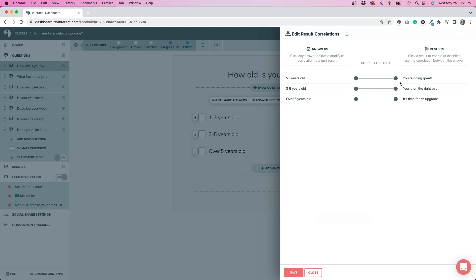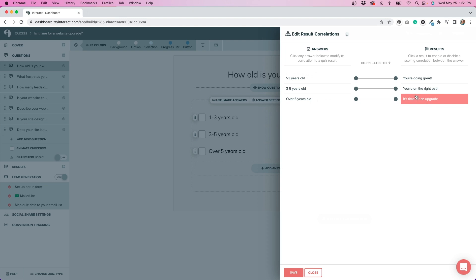They also have a scoring system available if you want to get a little more technical. That I also thought was easy. I played around with that as well. For the purposes of my quiz, I just wanted to really give three possible results. So this worked really well for me, but play around with the different options for your quiz and figure out what works best for you. But definitely thought that this was really easy to follow.